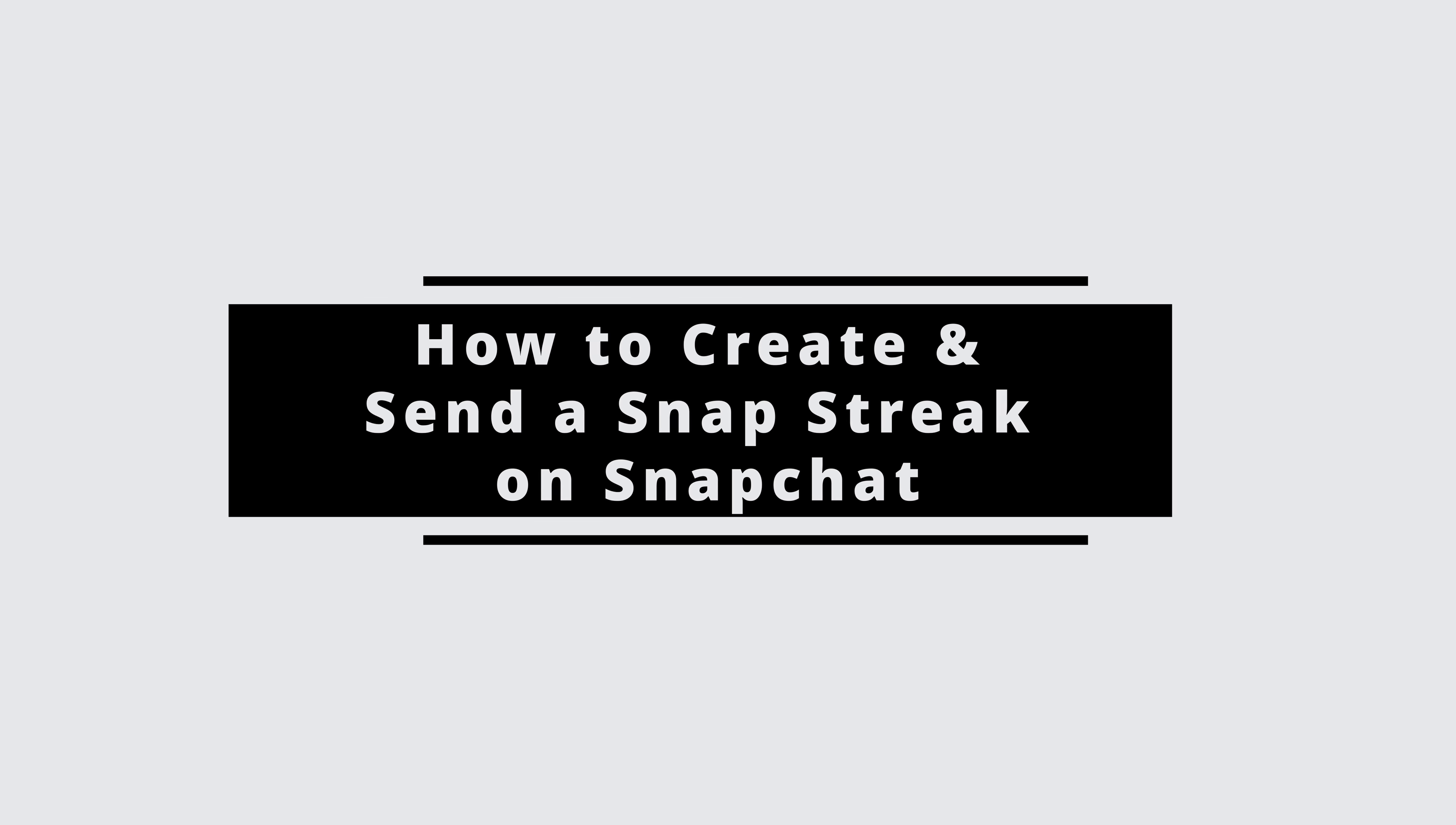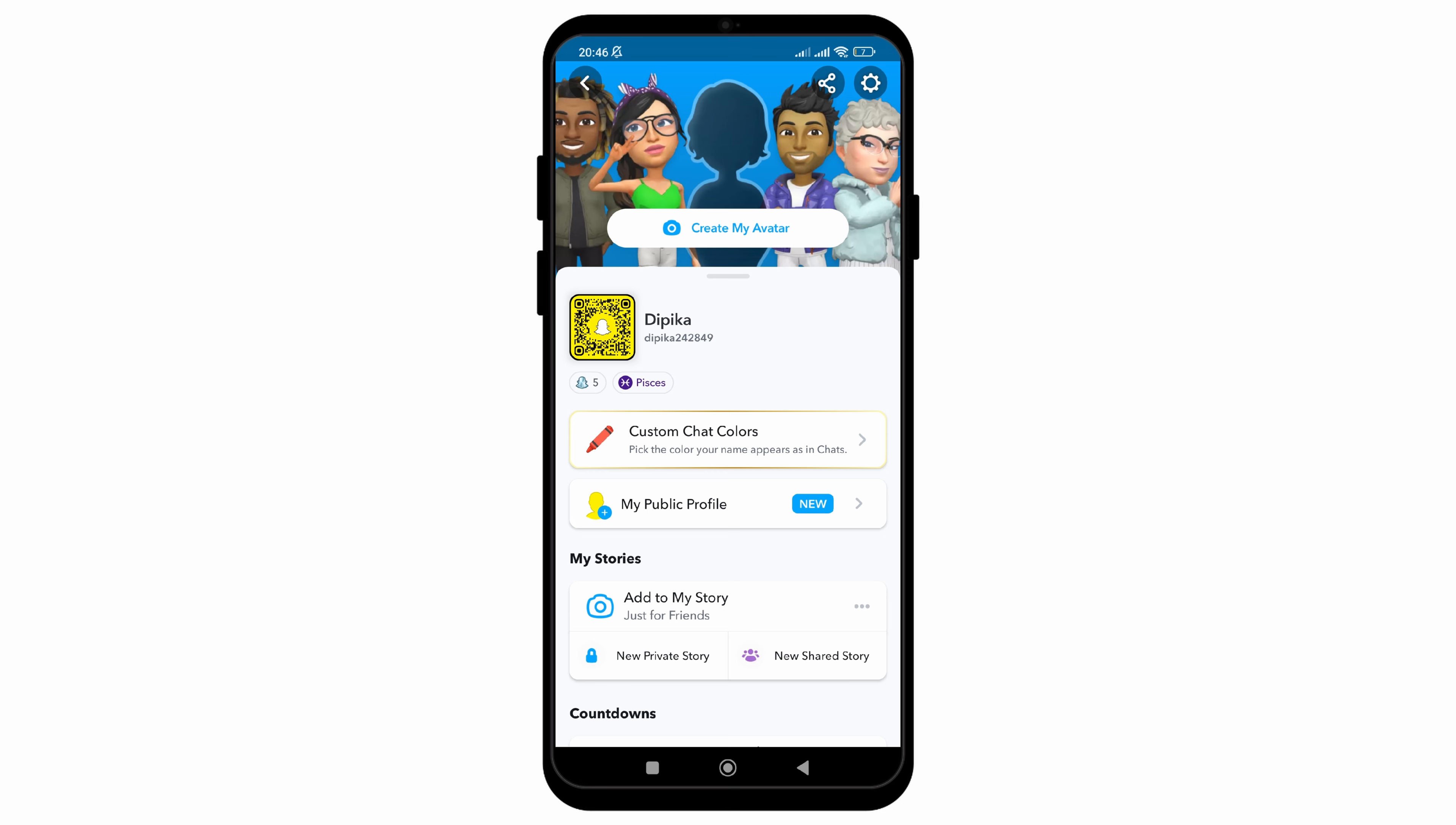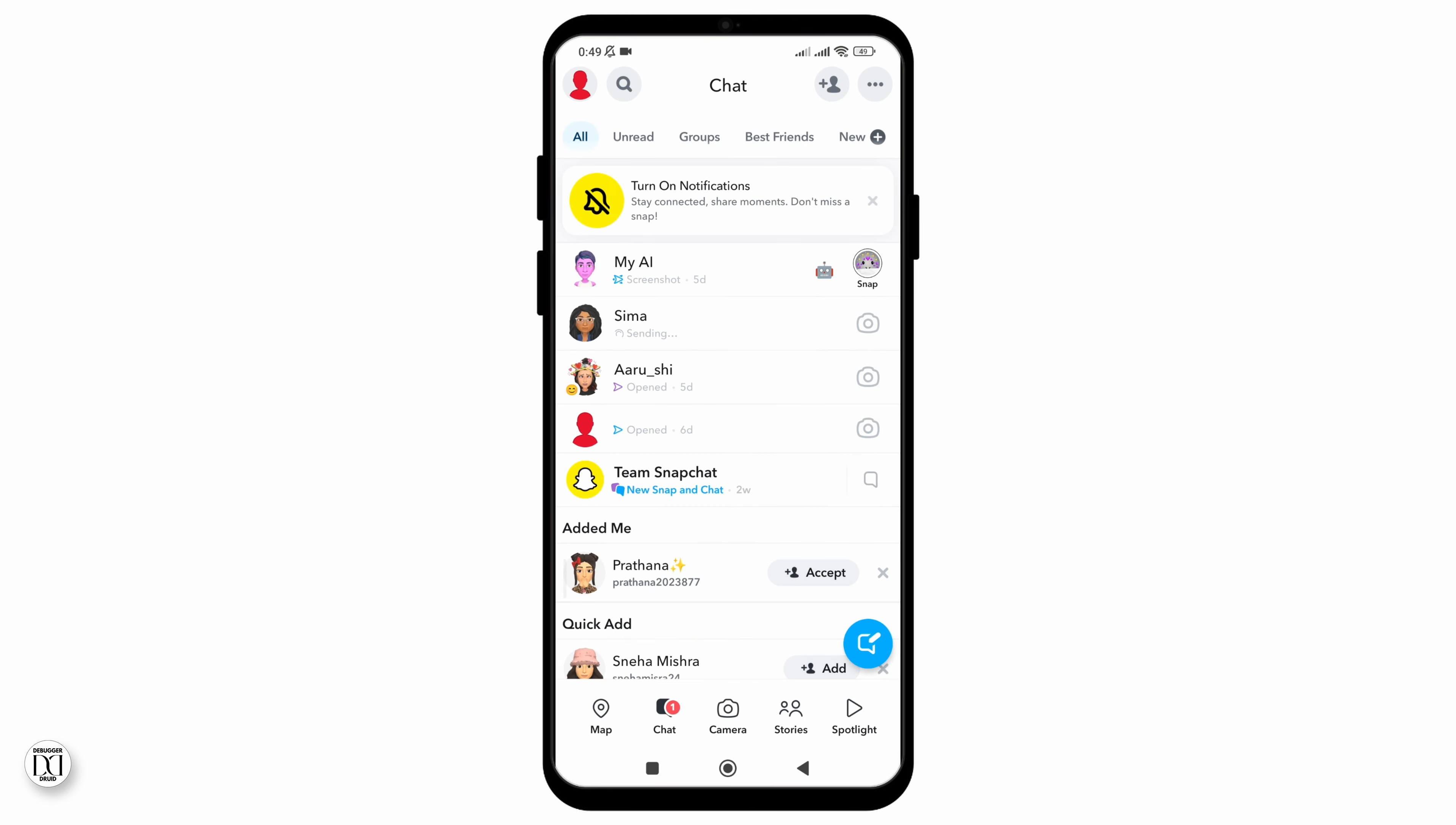How to create and send a snap streak on Snapchat. In this video, I will show you how you can easily maintain or create snap streak on Snapchat. So without any delay, let's get into it. For that, firstly go to your camera and click a random picture, then click on send and send it to the friend with